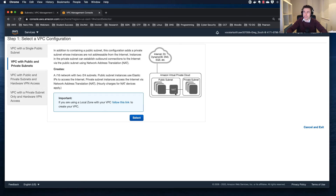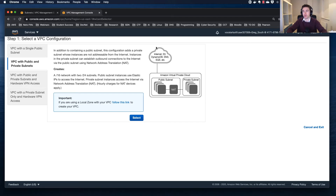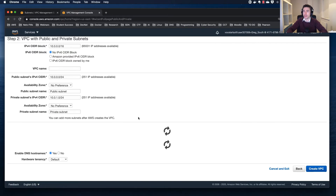I'm going to create a public subnet with a NAT instance in there. This would allow a private instance — for example, a database you want kept away from the internet — to talk out through the NAT instance to potentially get updates. Using this wizard, it will provide a VPC with a /16 network and create two subnets — a public and a private subnet — each with a /24 mask. Let's click Select.